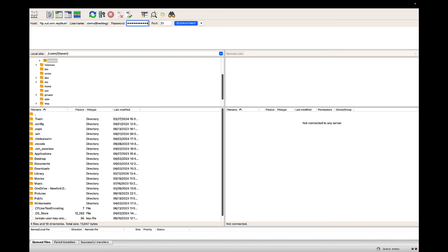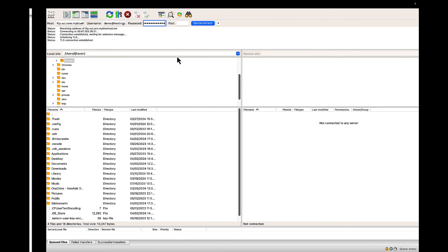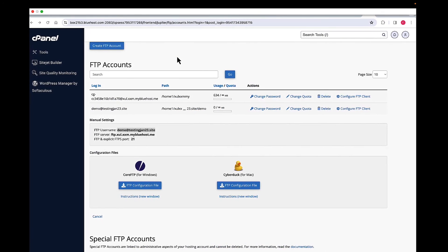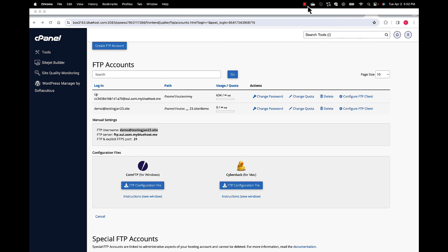Once I do this, this is going to allow you to upload, download, and manage files on your web hosting server through this FTP client. This is how you connect and establish the connection to manage your files through FTP. Thank you.